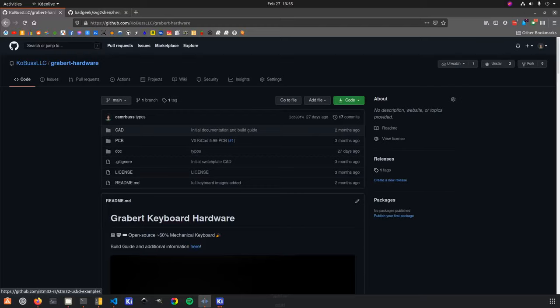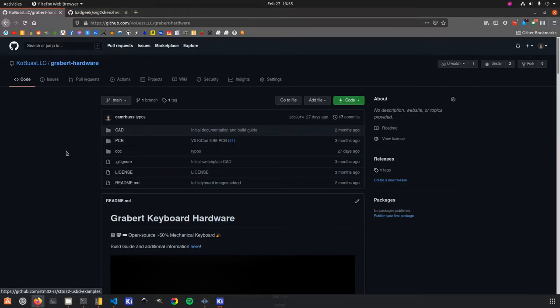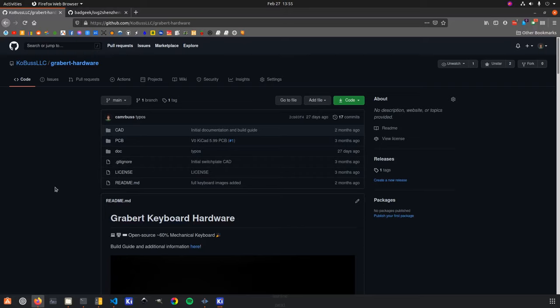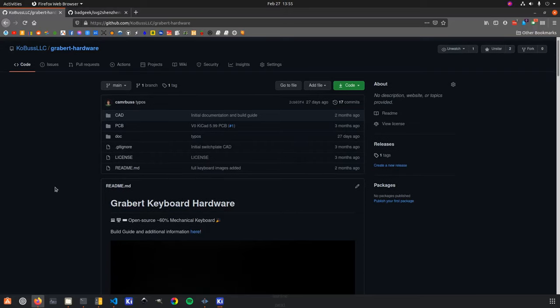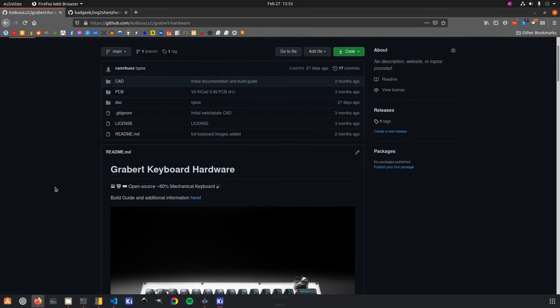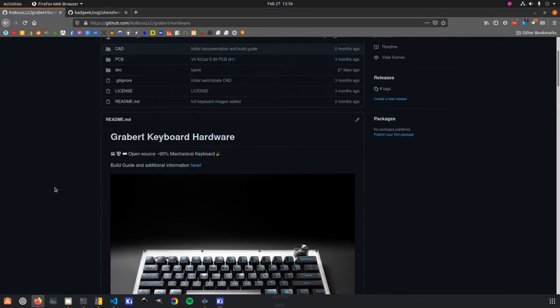Hello everyone, this is Cam, and I'm going to be covering a little bit of how the Greybert mechanical keyboard was designed. In particular, in this video, we're going to focus on the PCB.